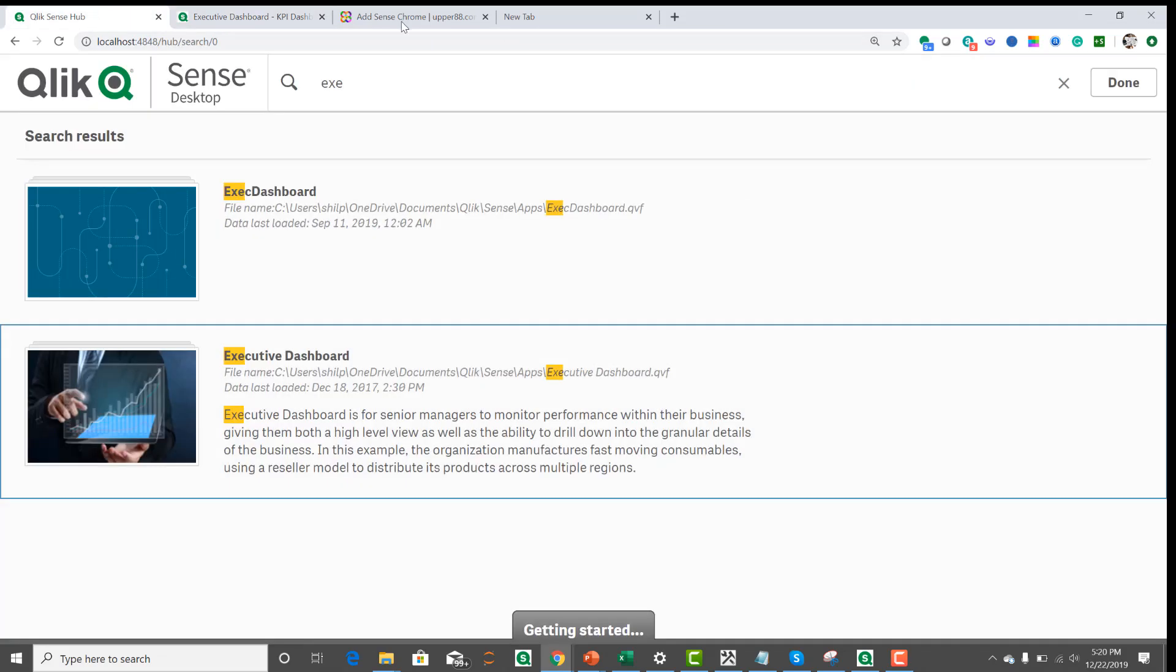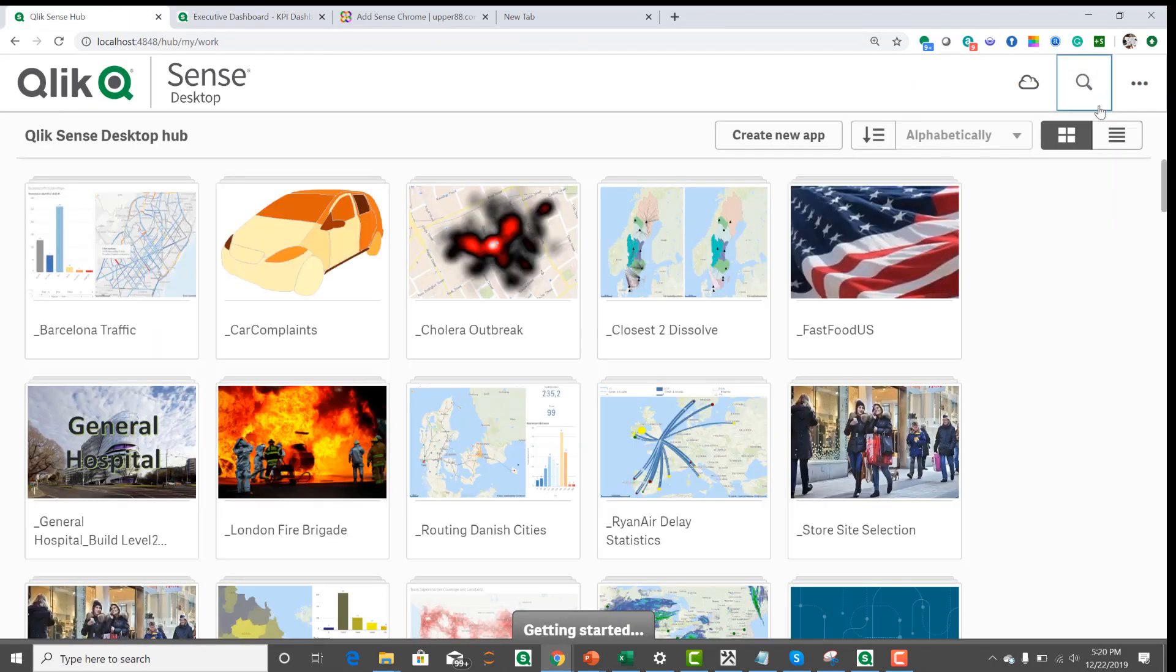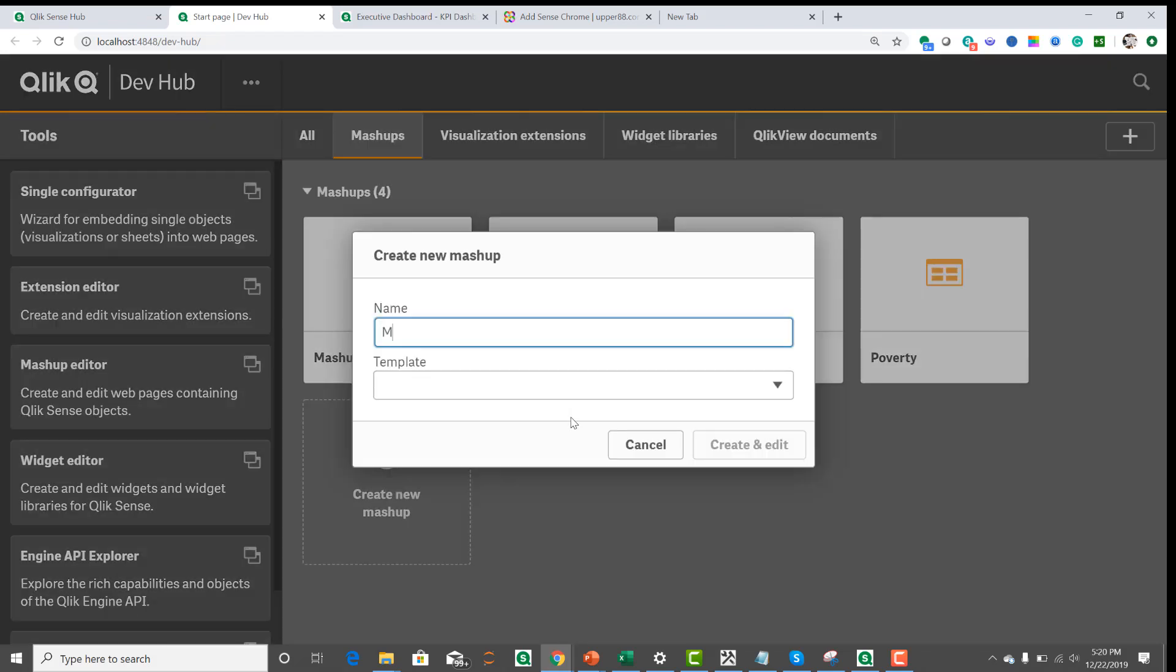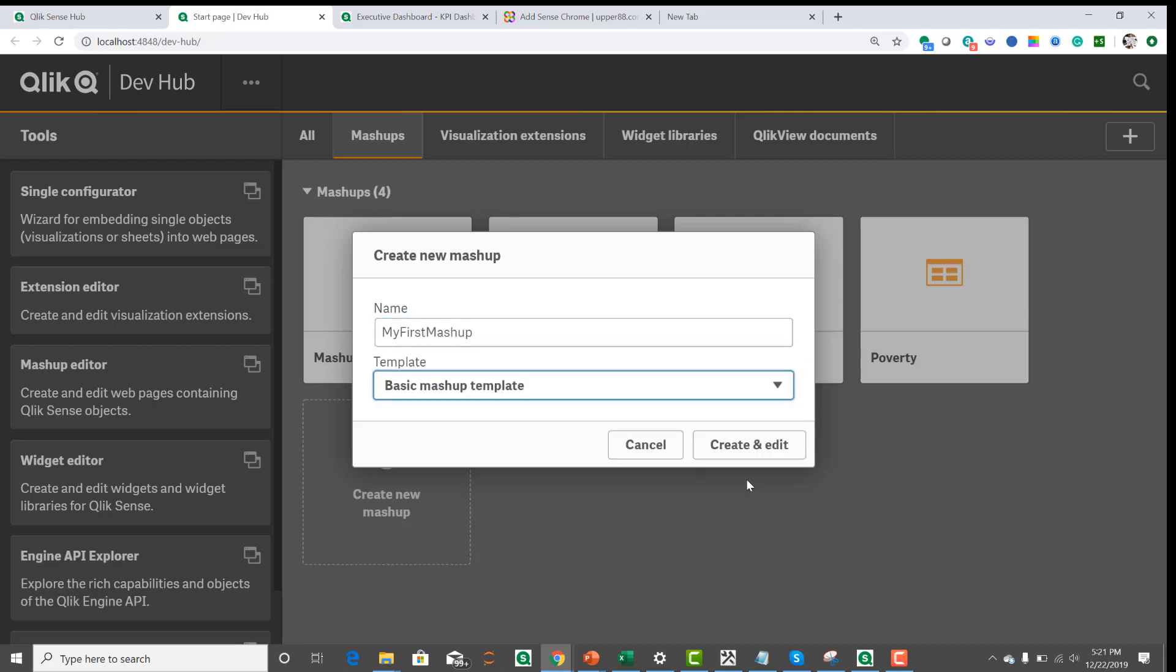And then when you open the Qlik Dev Hub, let's say you're creating a mashup. So we're going to go to mashup, create new, say my first mashup. And we're going to create a basic template. Let's go ahead and create it.